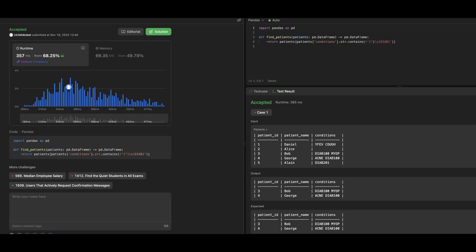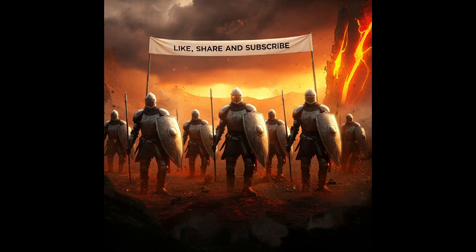If you enjoyed this video, give it a thumbs up and subscribe for more content. Stay tuned for more videos in this series.